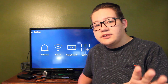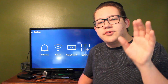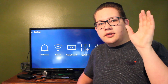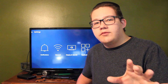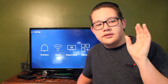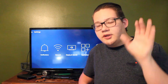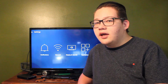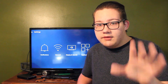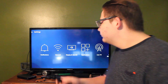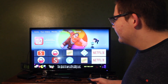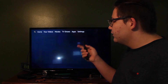Now before we go any further, I want to mention this is for educational purposes only. Any downloading of movies and selling them is illegal, but streaming them is okay. So as long as you don't download, everything's fine.